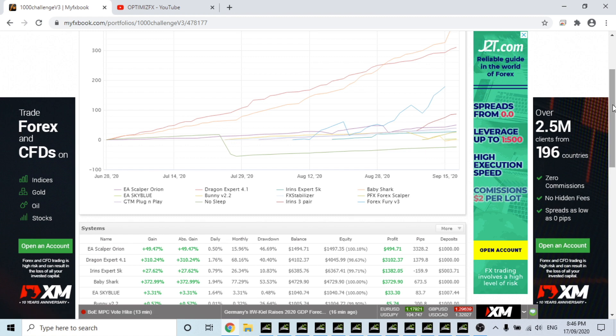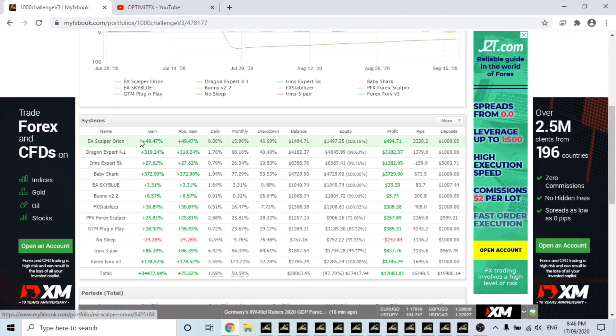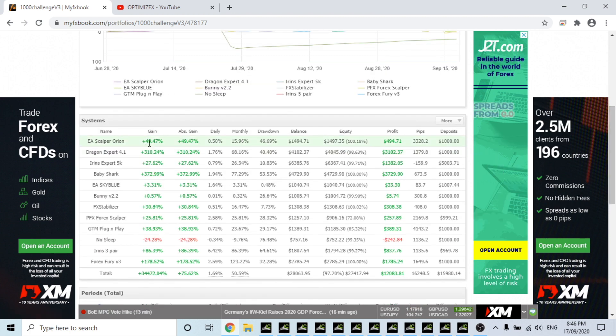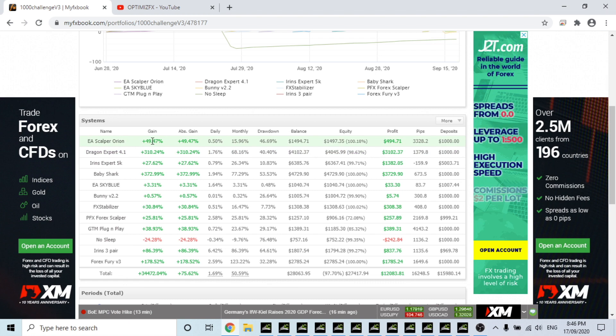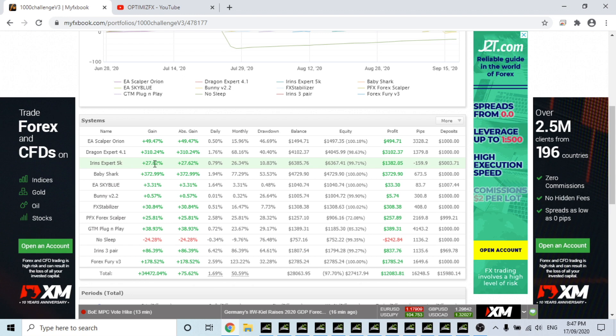We have EA Scalper Orion which is almost at 50% gain. Dragon Expert is at 310% gain. Iran's, this is one that I started a few weeks ago on Iran's Dragon on the three pairs running 24/7 on 5k, so it's made $1382 since I started it. It's going really really well.